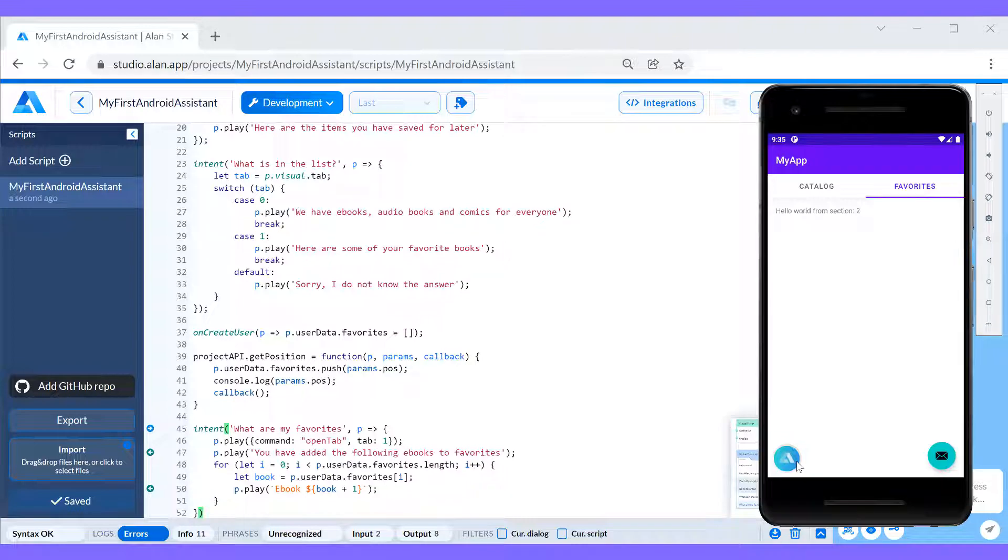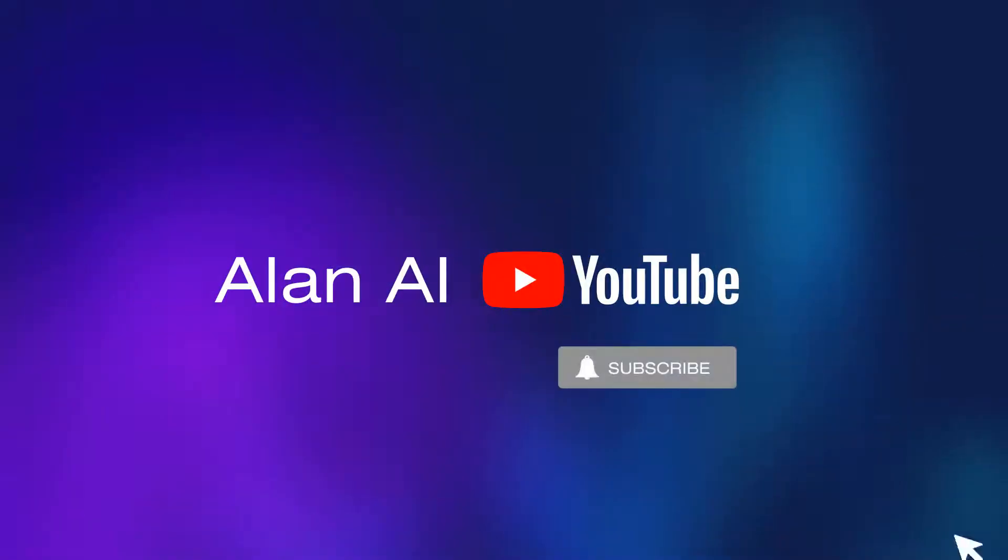There's so much more you can do with the Alan platform, so subscribe to the Alan.ai YouTube channel for more videos and comment on what you would like to see next.